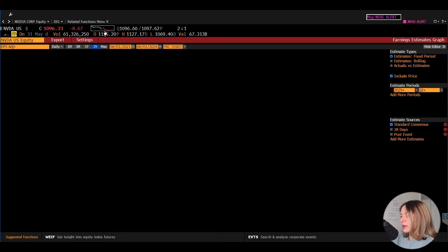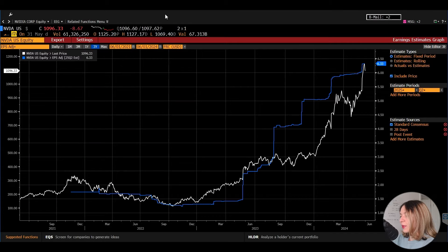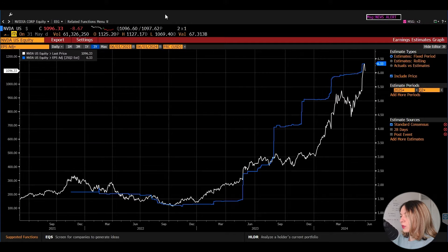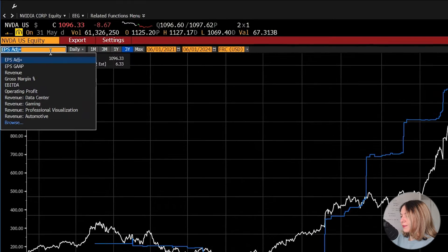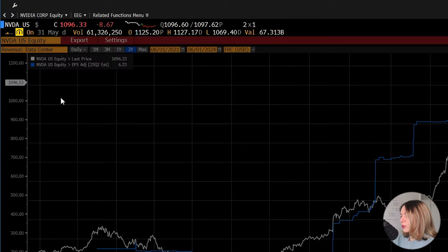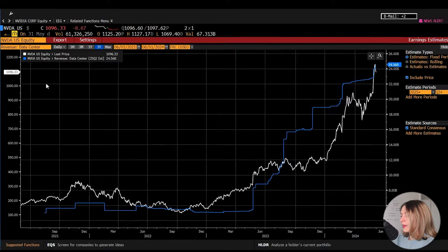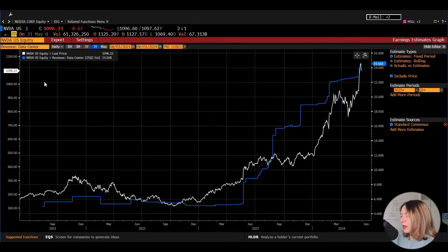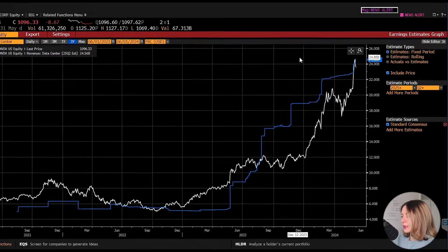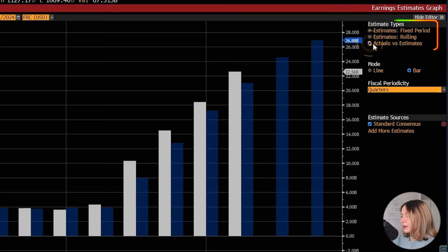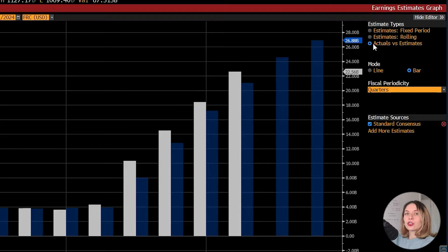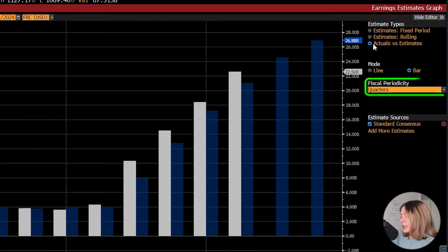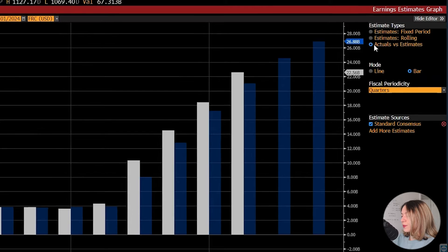And once we are here, we set the amber bar in the top left to revenue data center. We can select it from this drop down menu. And then we click actual versus estimates on the right, the third option here. And lastly, we should check the periodicity. Of course, we want quarters, so here just below.